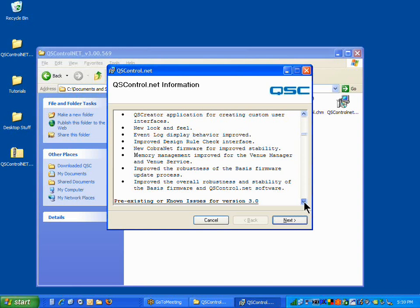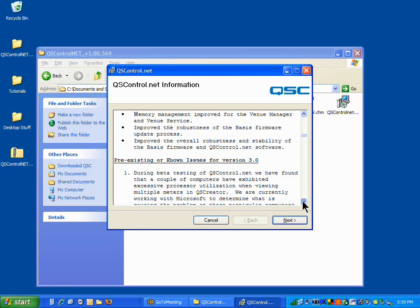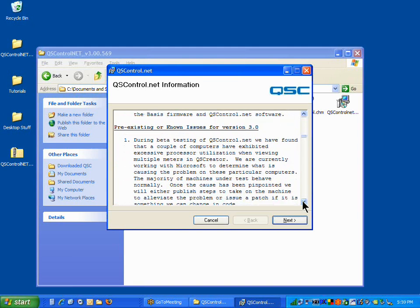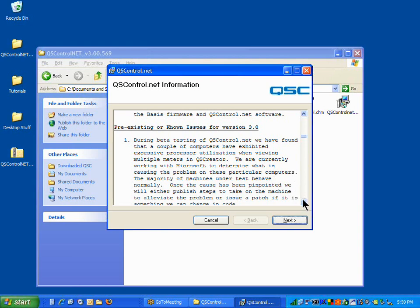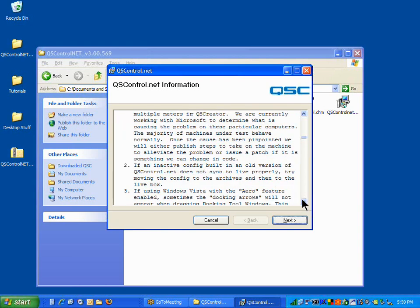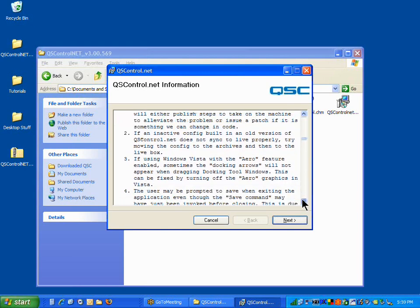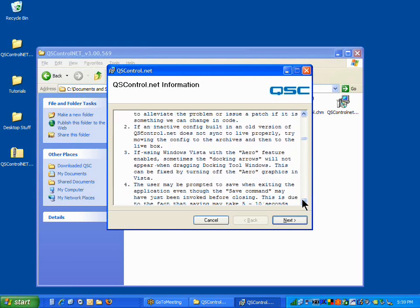pre-existing or known issues for version 3.0 in this case. Not necessarily bugs, just some method or properties or functions of the software that people tend to find a little quirky that are perfectly fine. There's nothing wrong with the software, but it's just the way this particular version of the software works. Like maybe you're upgrading from an old version to a new version and you find something that doesn't quite work the way you expect it to. Or if you're using Windows Vista, there might be some issues that you might have to deal with. Well, that's all explained for you in the README file.